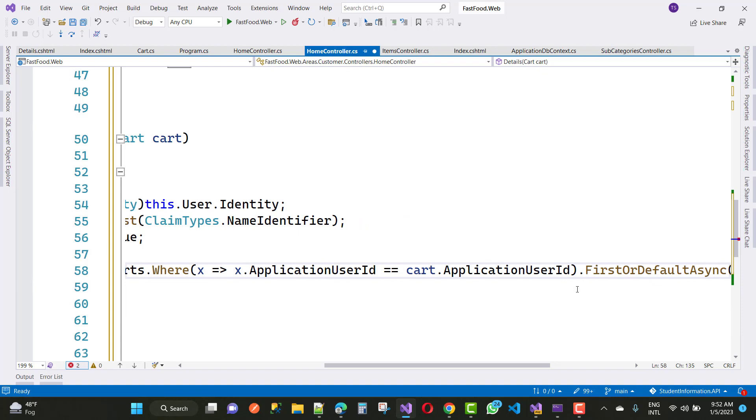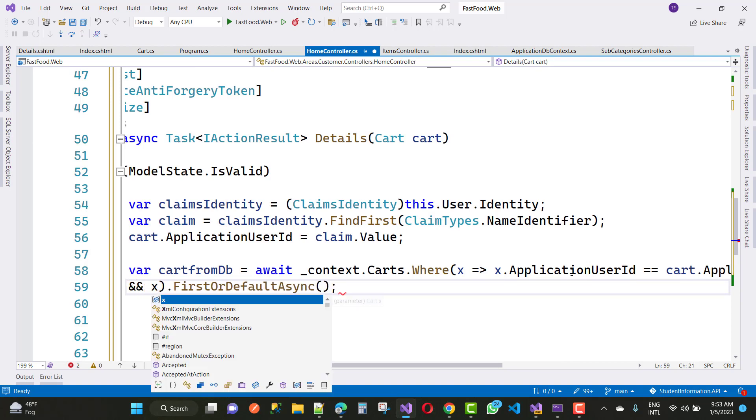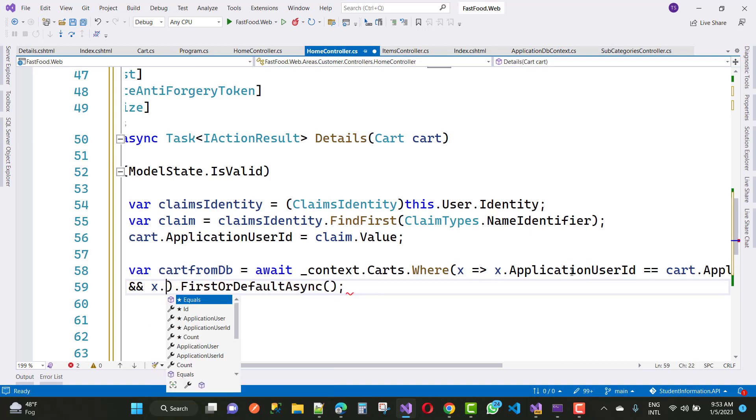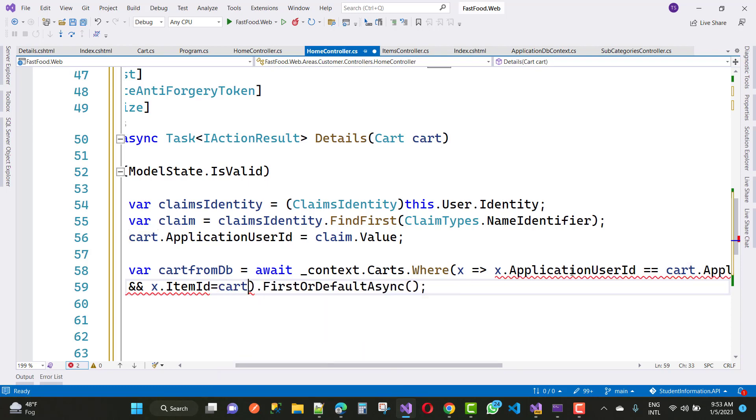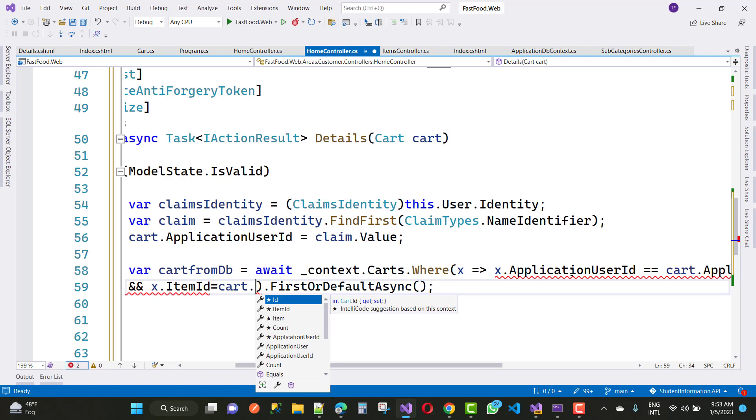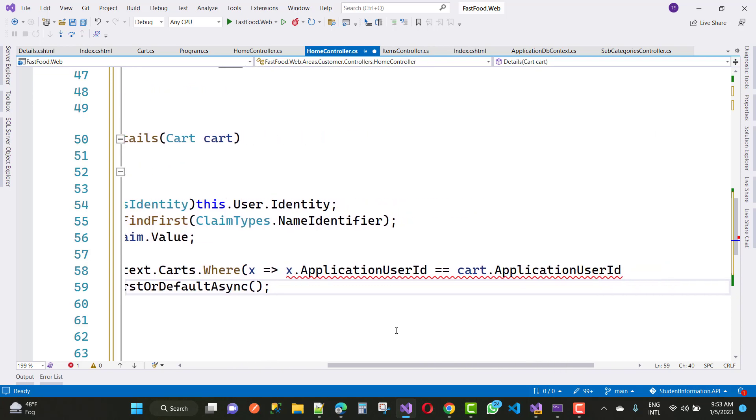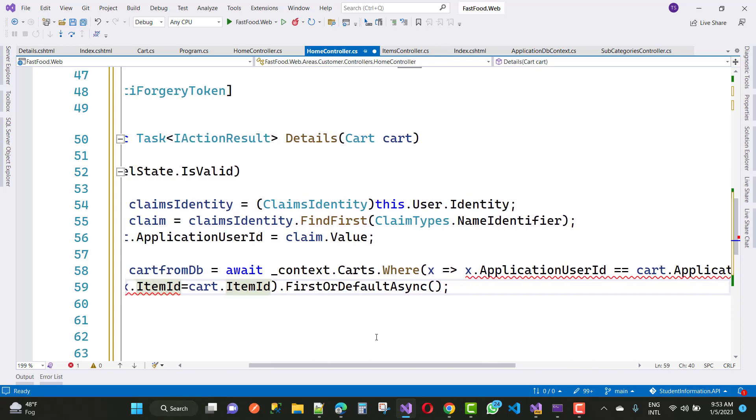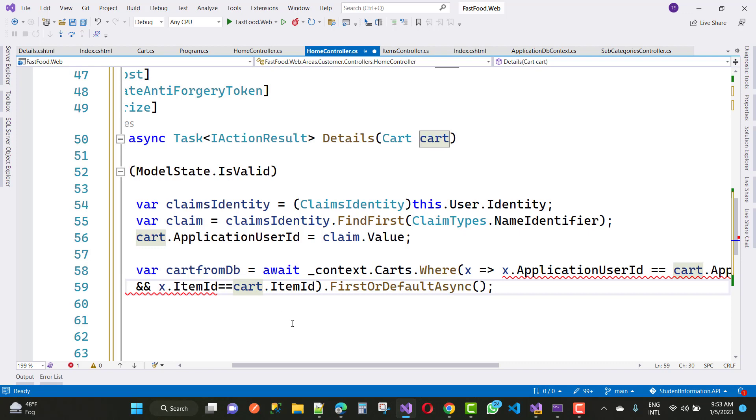Here we have a cart details related to your application user ID and x dot item ID is double equals to cart dot item ID. Finally x dot application user ID is double equals to cart dot application user ID. Items ID is double equals to cart dot items ID.